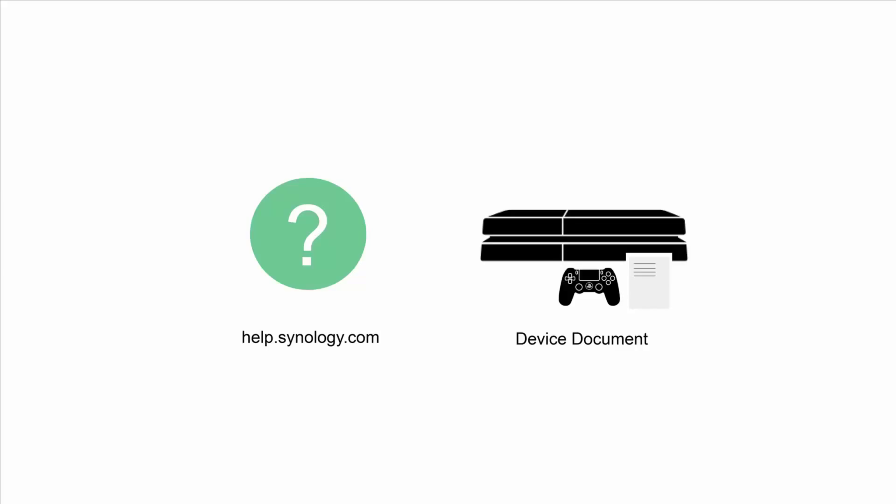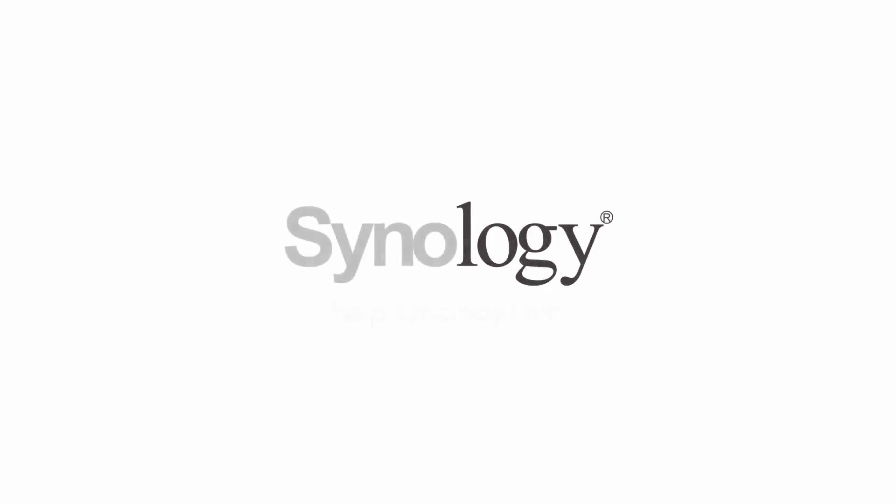So, there you have it. I hope you enjoyed this video. To discover more features of your Synology NAS, please watch our other videos. Thanks for watching.